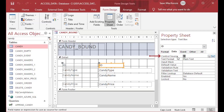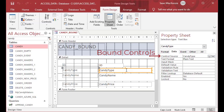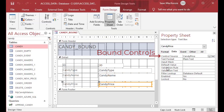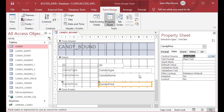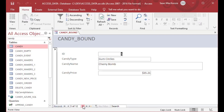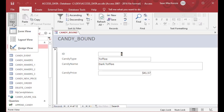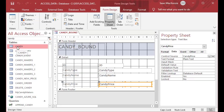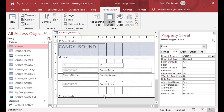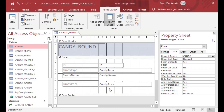If I click on the data tab in the properties, you can see that it is using the candy table as the record source — this form is bound to the candy table. You can also put in a select statement, and so long as the record set is updatable you can put just about anything into the control source. The individual controls like candy name and candy price are also bound — they're bound to the fields in the form's record source.